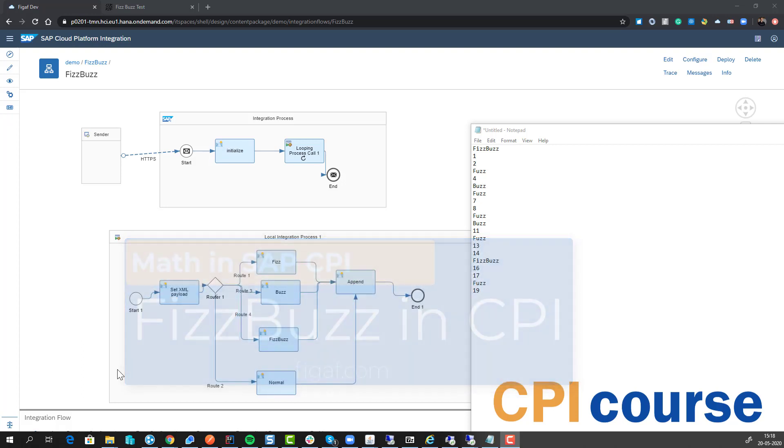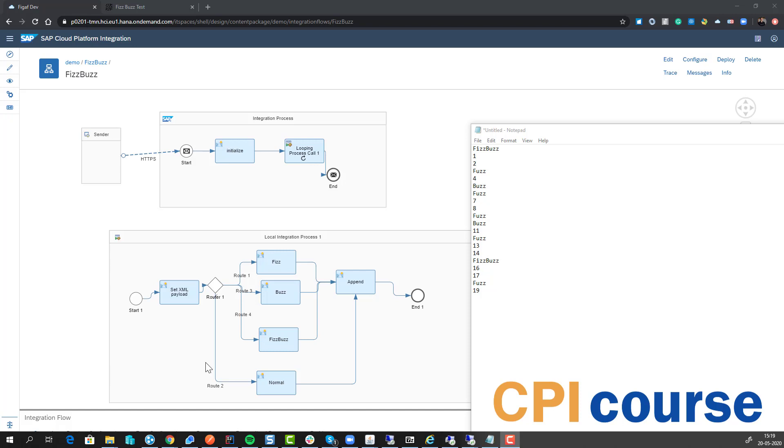How can you implement FizzBuzz in an SAP CPI environment? So FizzBuzz is a children's game where you go through a list: 1, 2, and then it would be Fizz because it's divided by 3.